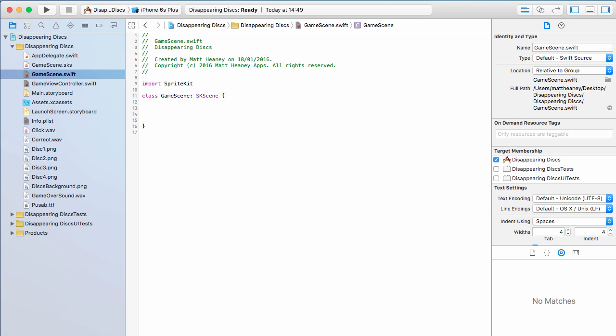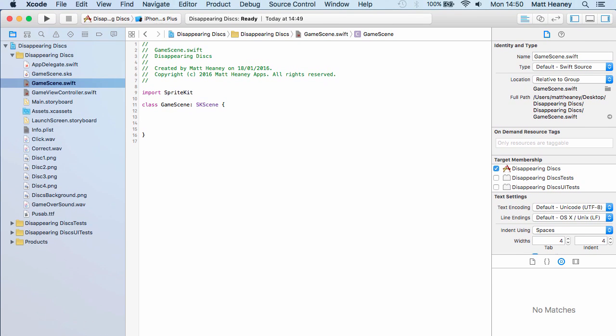This is our game scene all set up and ready to go, but Disappearing Discs actually has three different scenes. As you will see in later parts in this series we will have a main menu scene and a game over scene which will show your final score when you have lost the game. So we might as well set these scenes up now and then our entire project is ready to go.